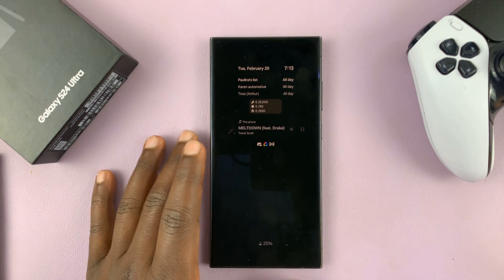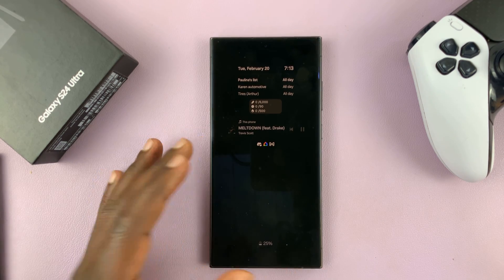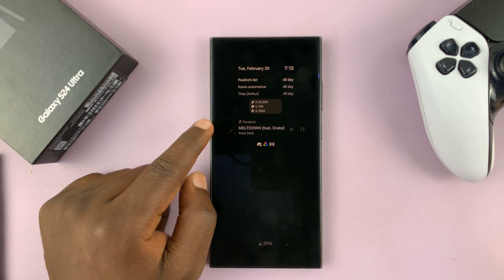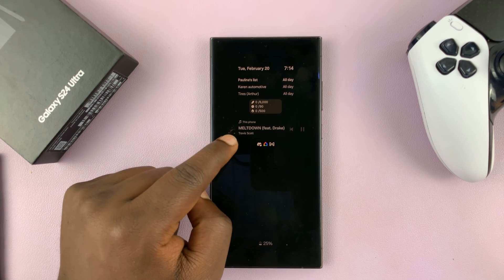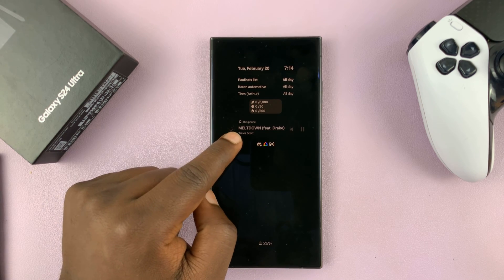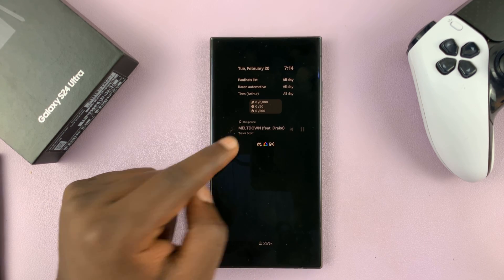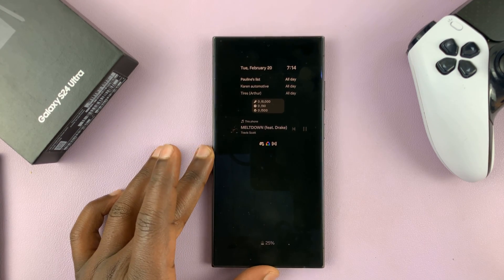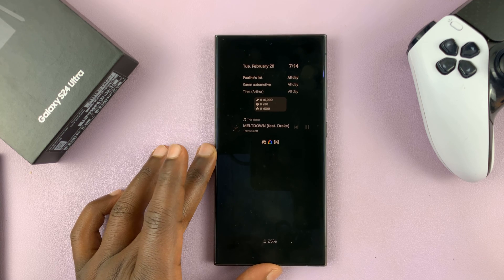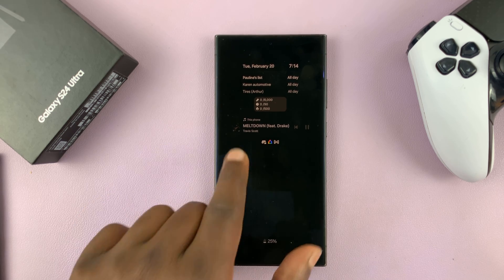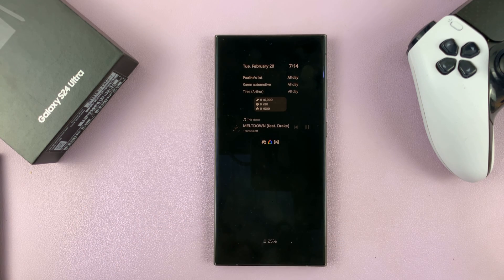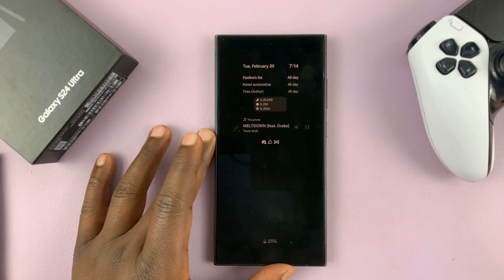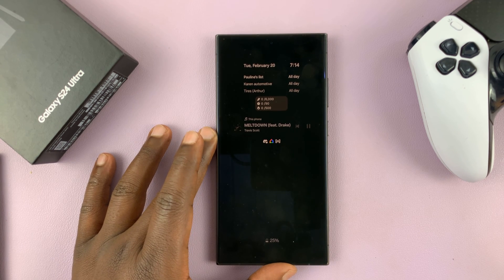I'll be showing you how to enable and also how to disable the option to display or show music information on the always on display of your Samsung Galaxy S24. For instance, you can see this is music information — this is a song I'm actually playing on the phone. It could be on any app.